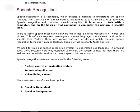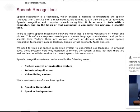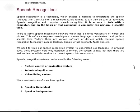Another field of AI application is speech recognition. This is the most recent technology that enables machines to understand spoken language, translating it to a machine-readable format — also called automated speech recognition or computer speech recognition. It is a way to talk with a computer so it can perform certain tasks based on basic commands. Applications include Cortana, Google Virtual Assistant, Apple Siri, and Google Alexa. Speech recognition is used in system control, navigation systems, industrial applications, and voice dialing. Speaker recognition is broadly classified into two types: speaker-dependent and speaker-independent.